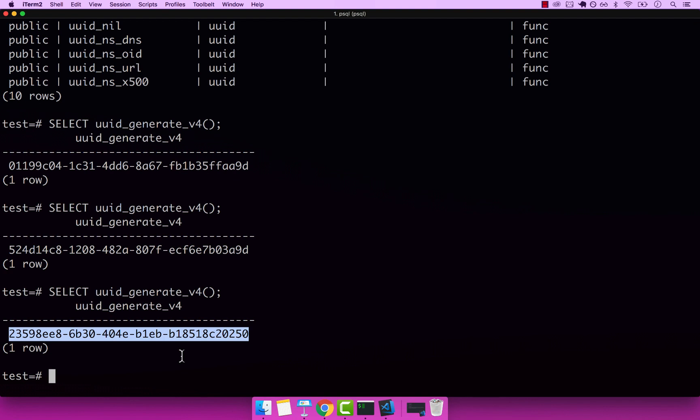So this is all for this video. In the next video, I'm going to show you how to change our tables to use UIDs instead of big serials and big ints as primary keys. This is all for now. Join me in the next video. See ya.